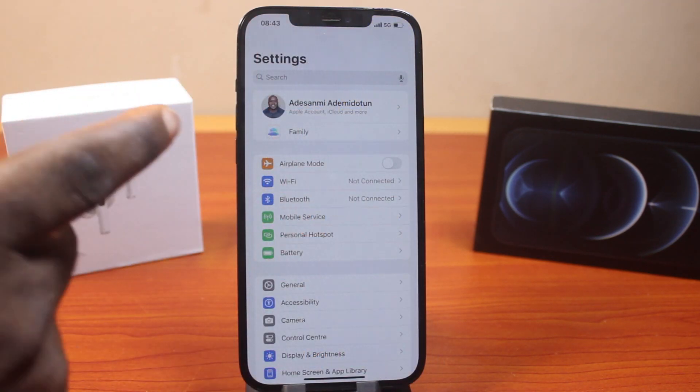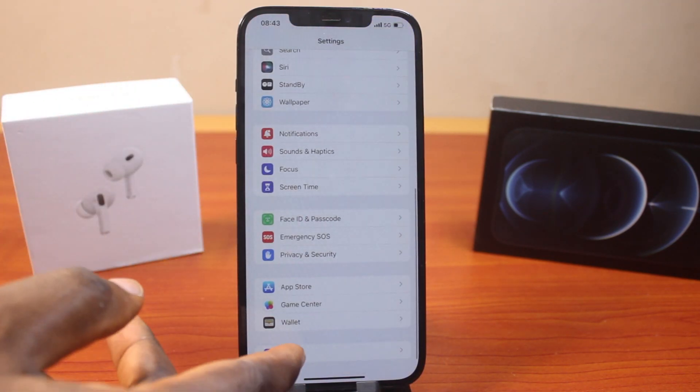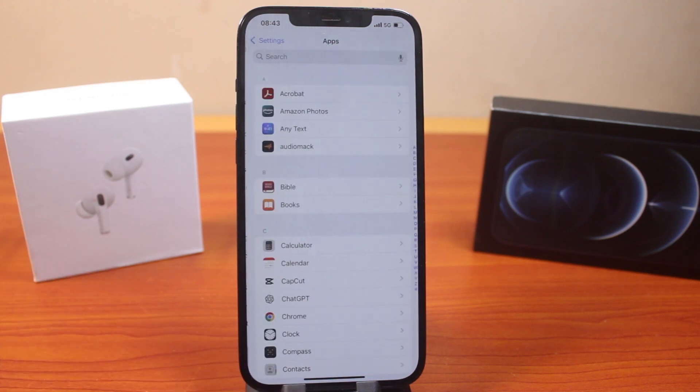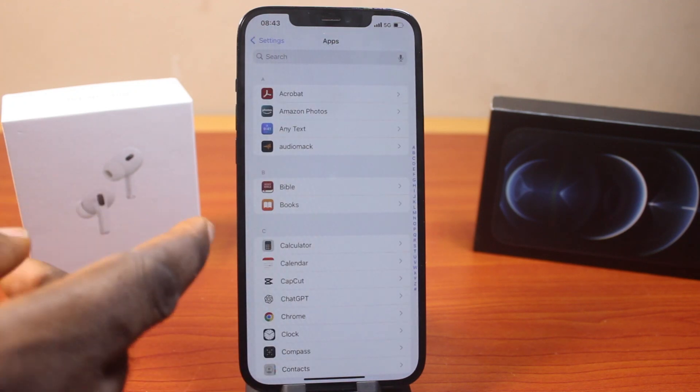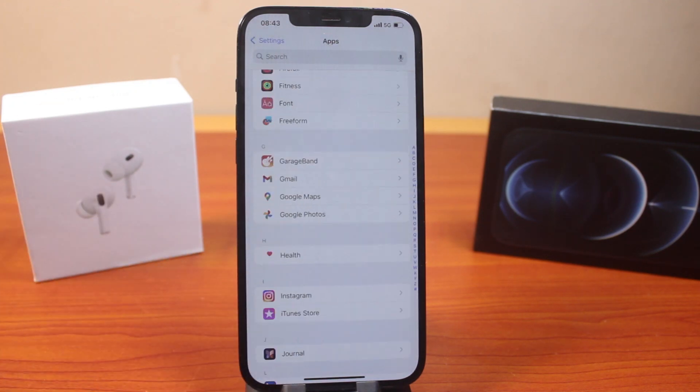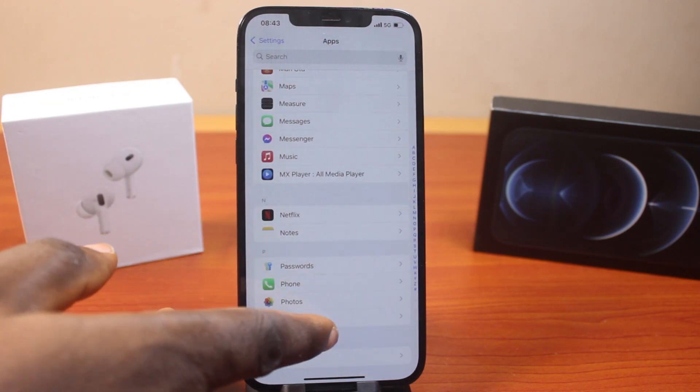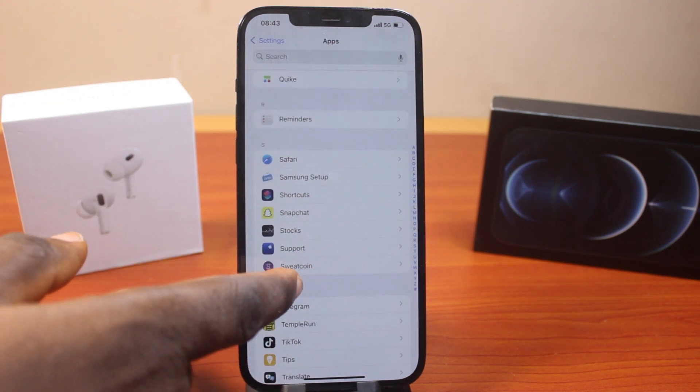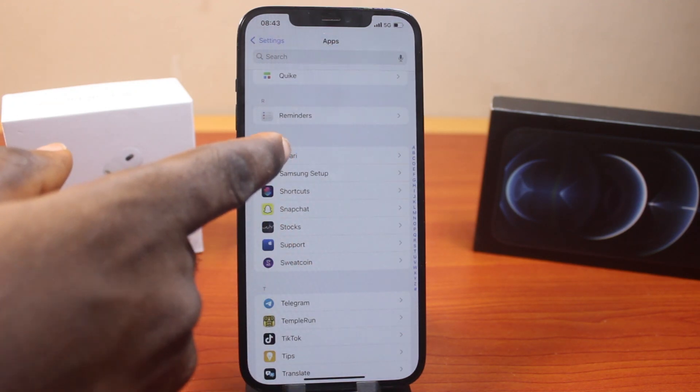On the settings page, scroll down and click on Apps. On the Apps page, scroll down to Safari, and then open it.